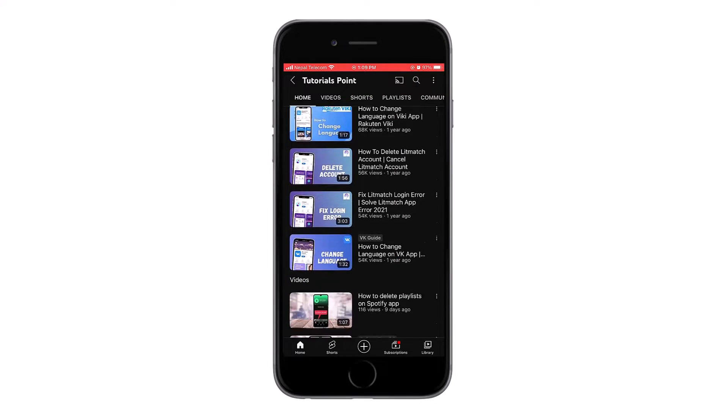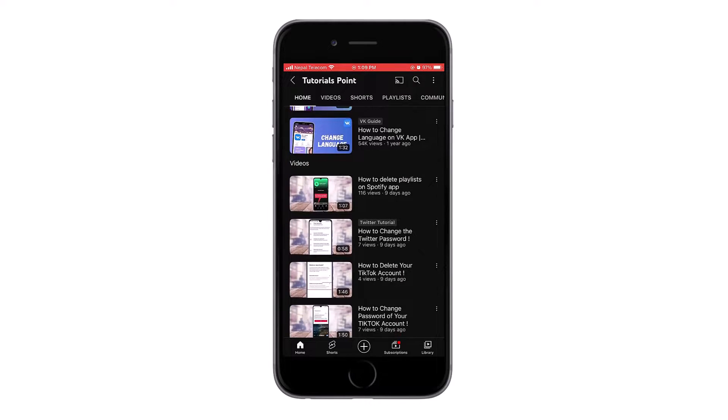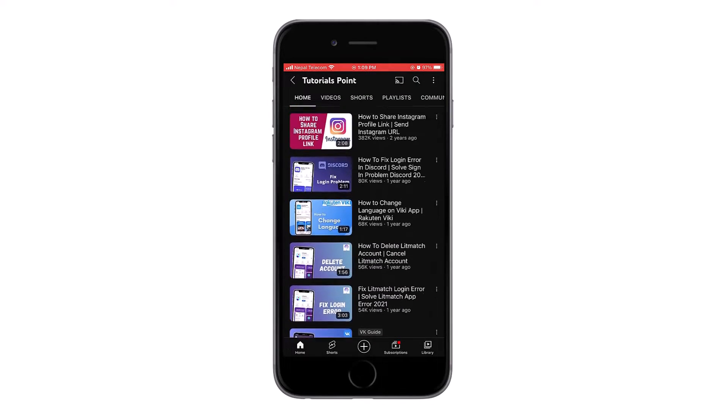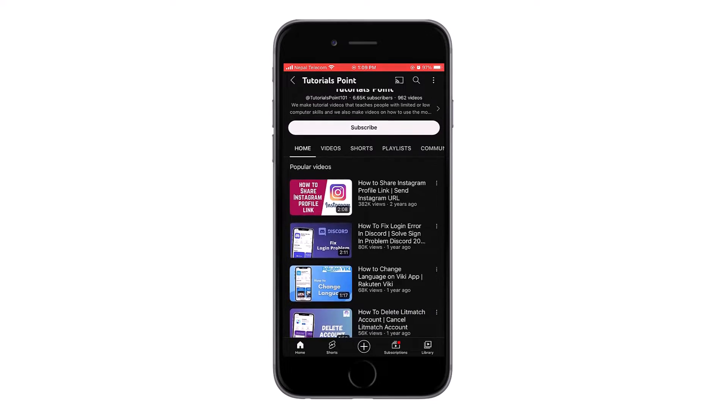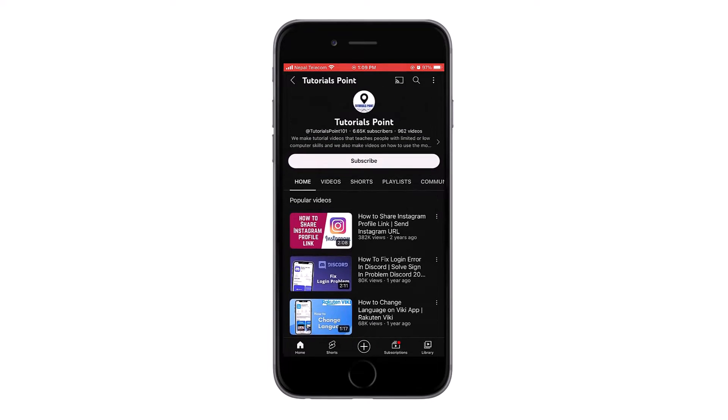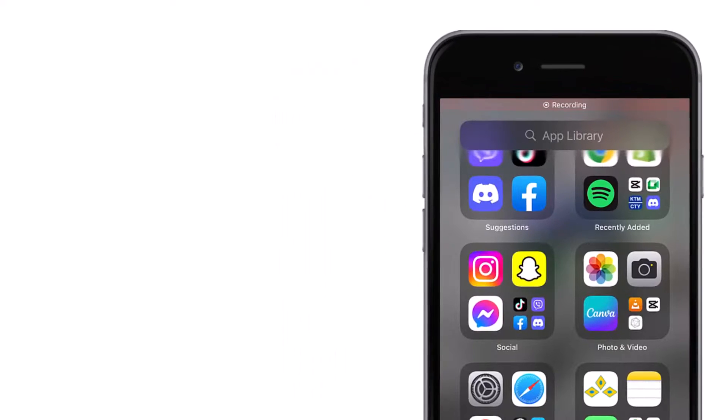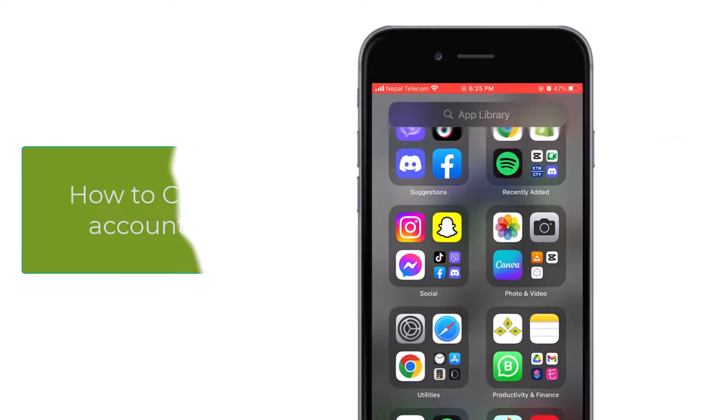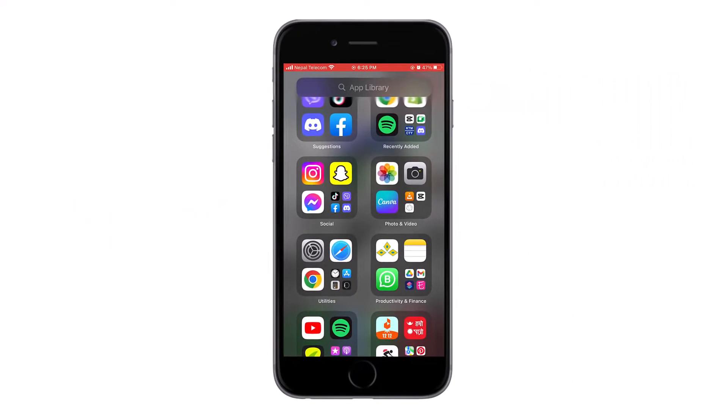Hello and welcome back to our YouTube channel. Subscribe if you haven't already and hit the bell icon. Today, let's learn how to change your Spotify account on Discord. First, open your Discord account.